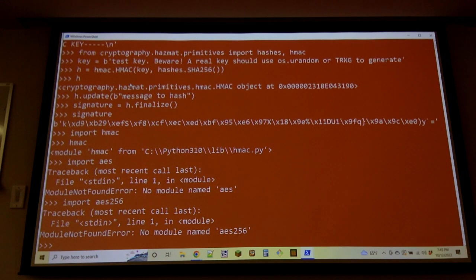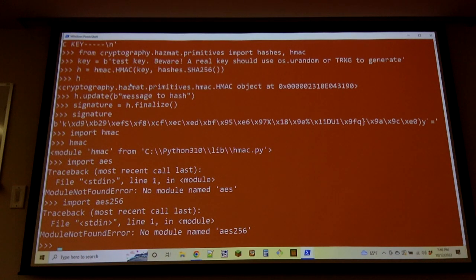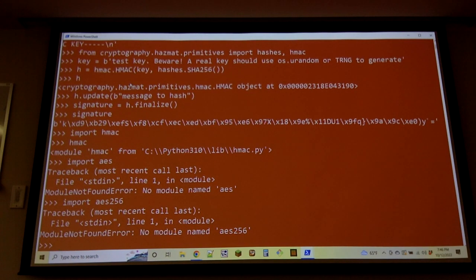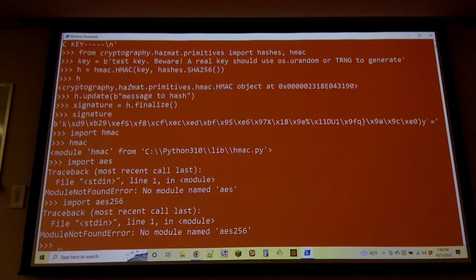Cryptography is heavily regulated in many countries. You may be familiar with the idea that cryptographic algorithms are considered munitions in US history — you're not allowed to export them, which is kind of silly because everyone knows what they are.